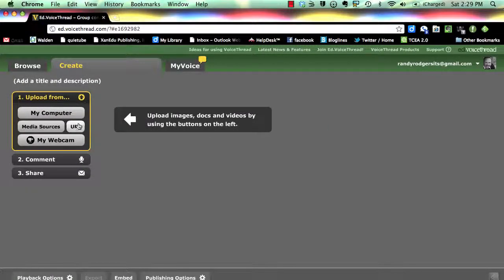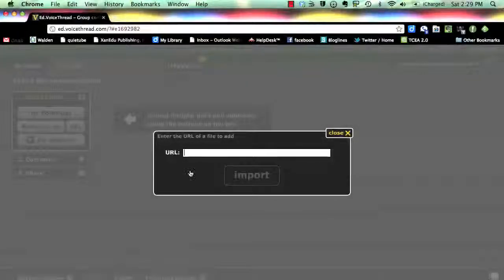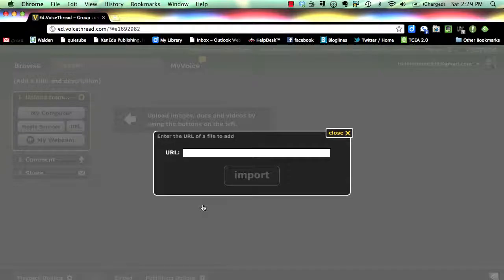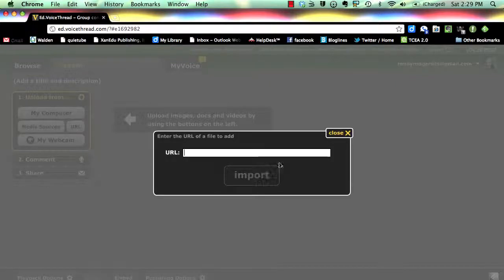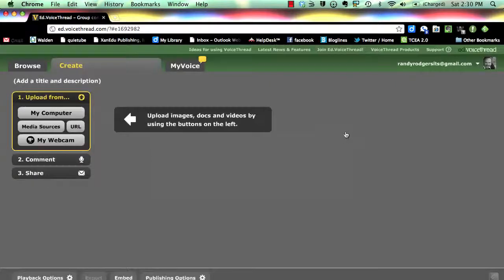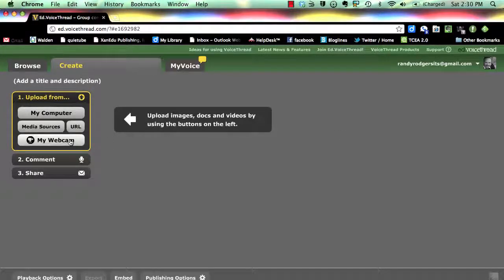The URL option allows media files on other websites to be embedded using their hyperlinks. This is a useful option because free accounts have a limited storage capacity, and embedding media allows content to be added without using up an account's storage capacity. My Webcam allows users to record images or video directly from their webcams.